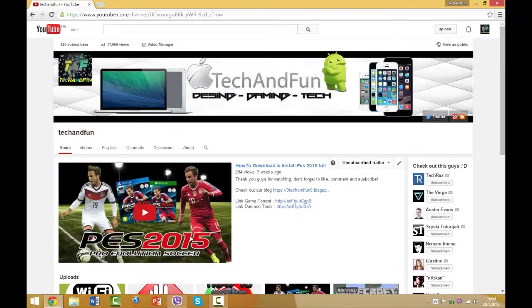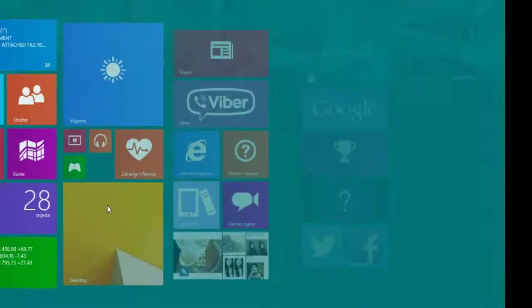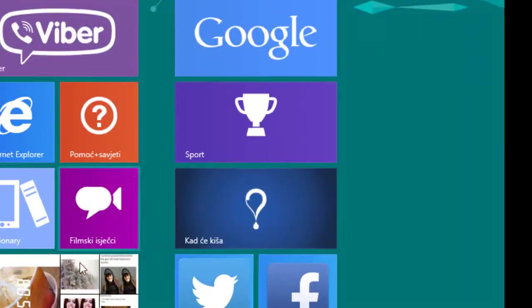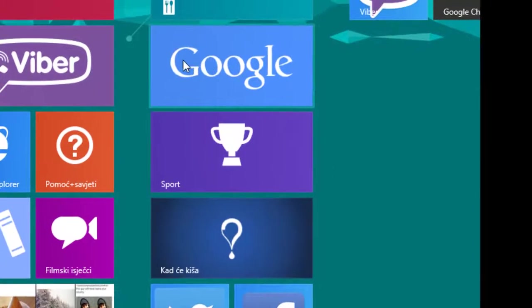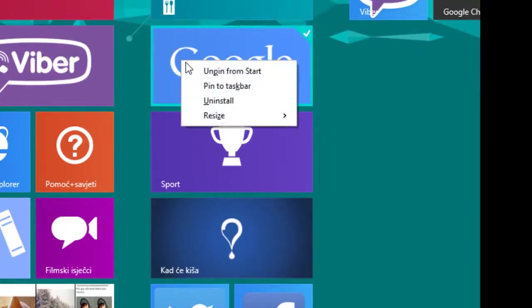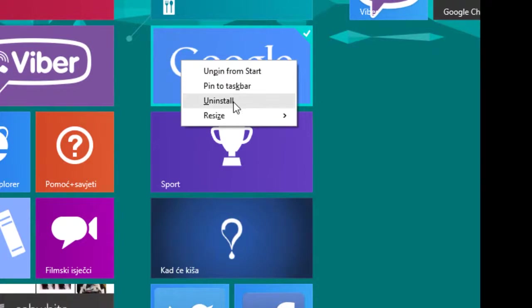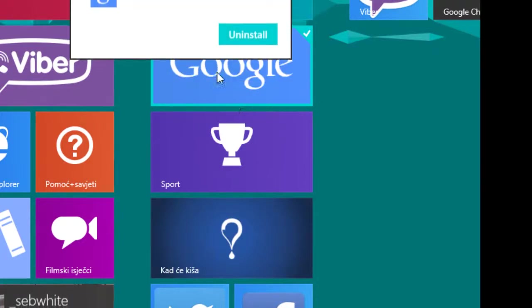Okay, so the next step is you can uninstall apps easily by right-clicking on it. You can unpin it from start, pin it to taskbar, or uninstall. So yeah.